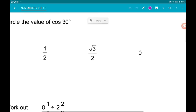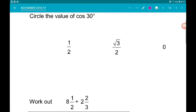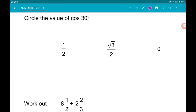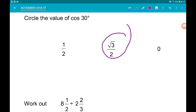Question 24 is about exact trig values at foundation level — the value of cos 30 is root 3 over 2.